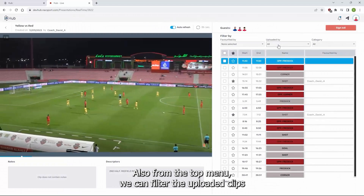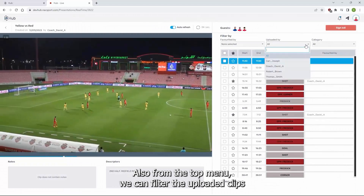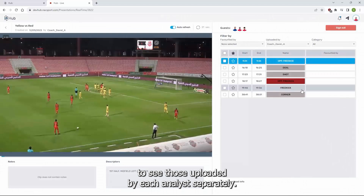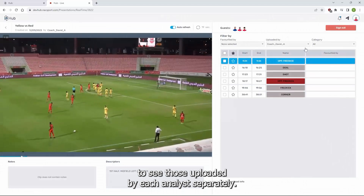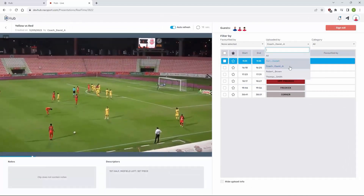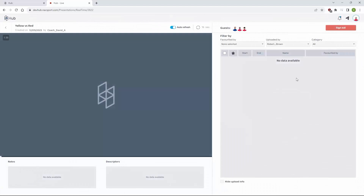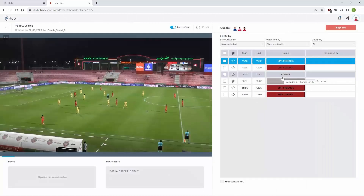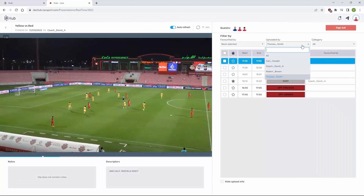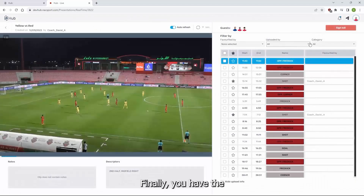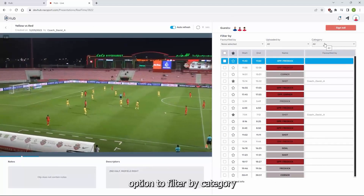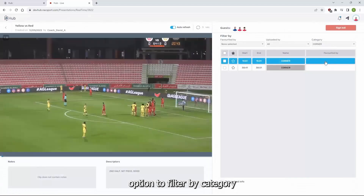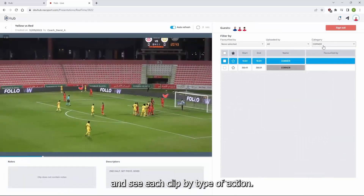Also, from the top menu, you can filter the uploaded clips to see those uploaded by each analyst separately. Finally, you have the option to filter by category and see each clip by type of action.